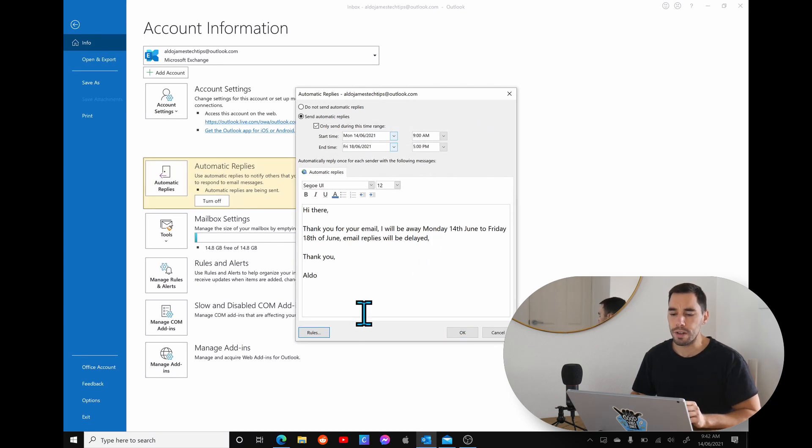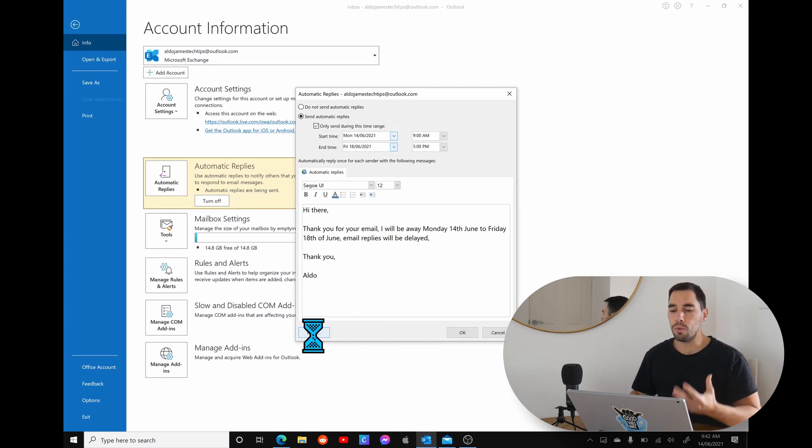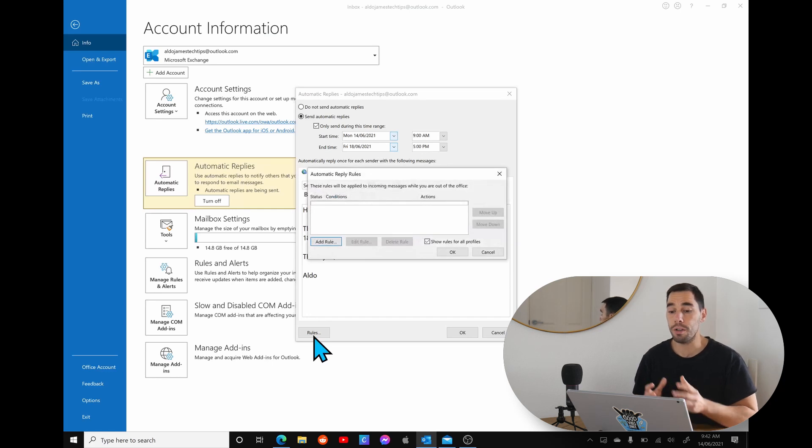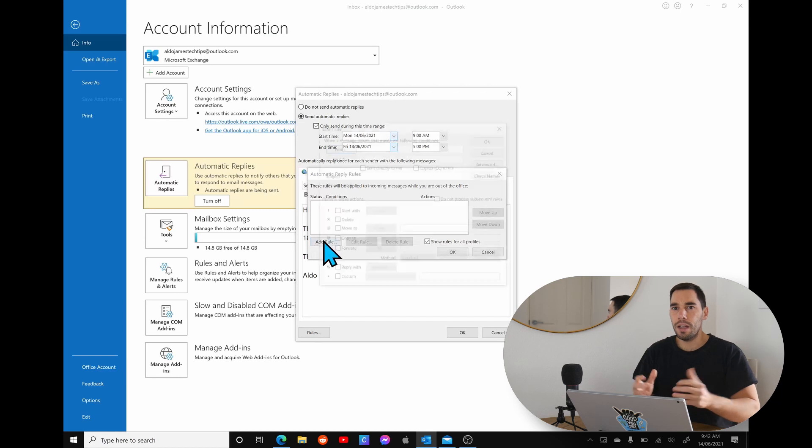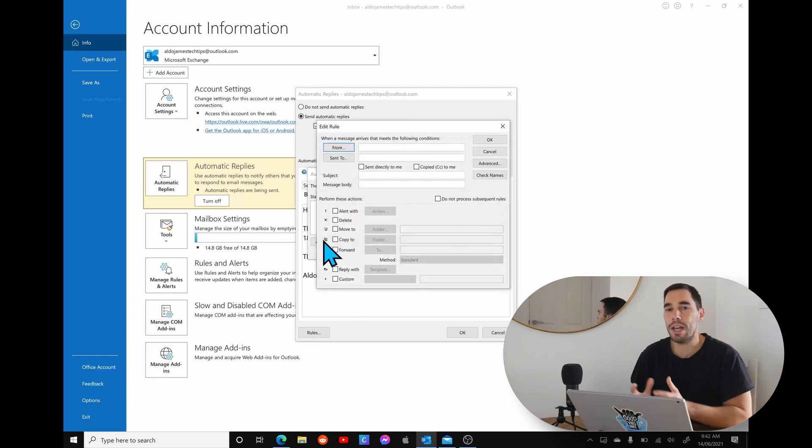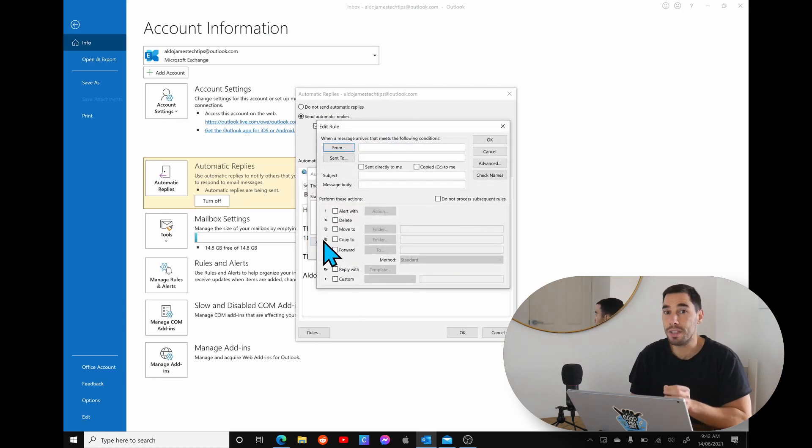One thing I want to call out very quickly here is down the bottom you have the option of rules. Rules basically let you customize what happens to your emails while you're away. So when we add a rule, the great example of this could be your boss knows that you're actually at a conference and he still wants you to be contactable.